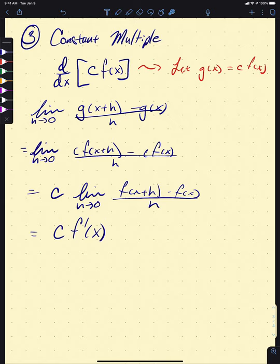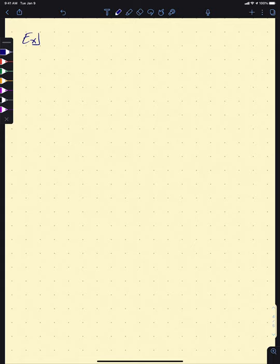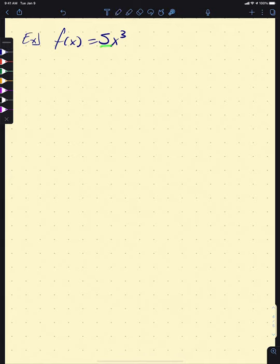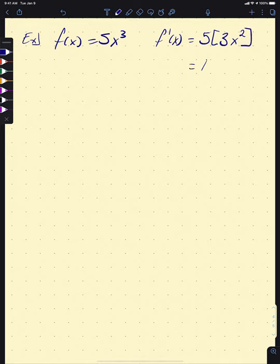This broadens the range of functions we can differentiate quickly. If f of x is 5x cubed, we can ignore the 5, take the derivative of x cubed, and then multiply by 5 again. So f prime of x is 5 times 3x squared, which gives us 15x squared.